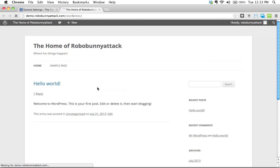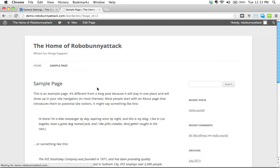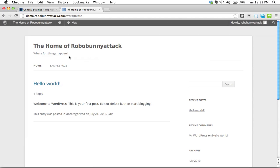Notice something here. If I go ahead and click on sample page, we'll see that here. My title stays the same, where fun things happen. This stays the same. What's happened is you've changed the site title, not just on the front page, but site wide.